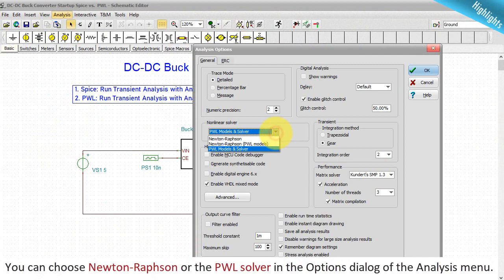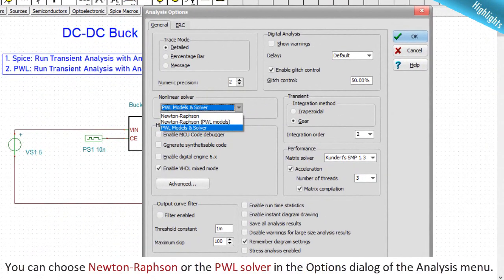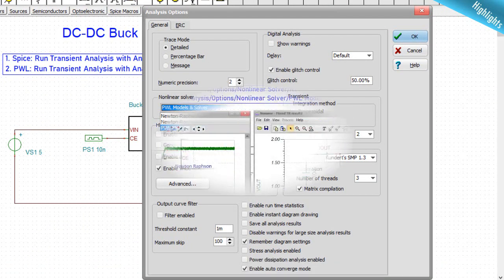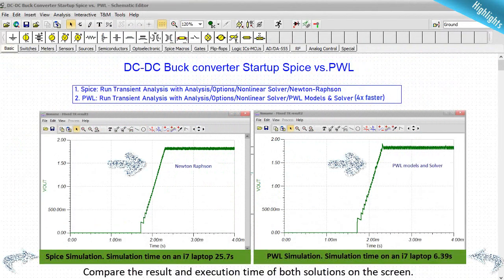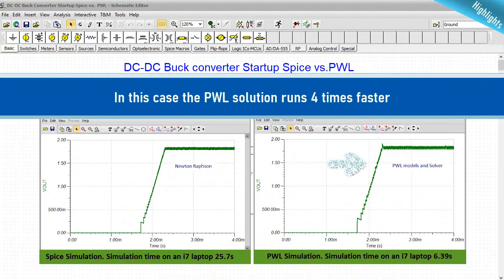To demonstrate the effectiveness of the PWL solution, load a startup transient example from the PWL folder of TINA. You can choose Newton-Raphson or the PWL solver in the options dialog of the analysis menu. Comparing the result and execution time of both solutions, in this case the PWL solution runs four times faster.